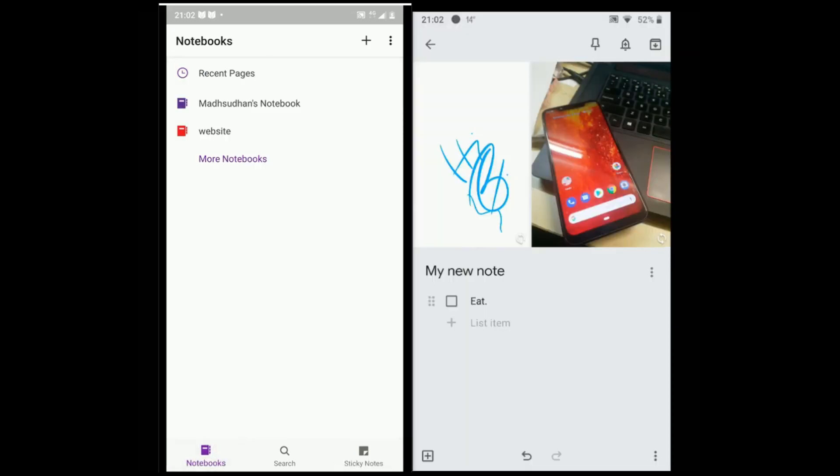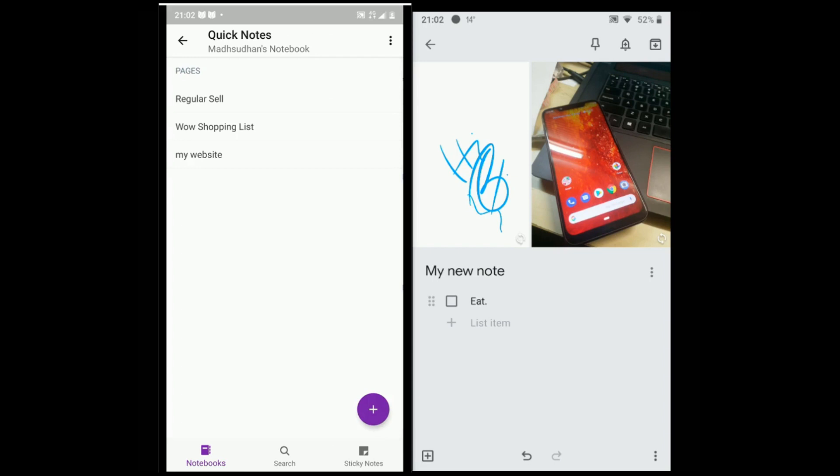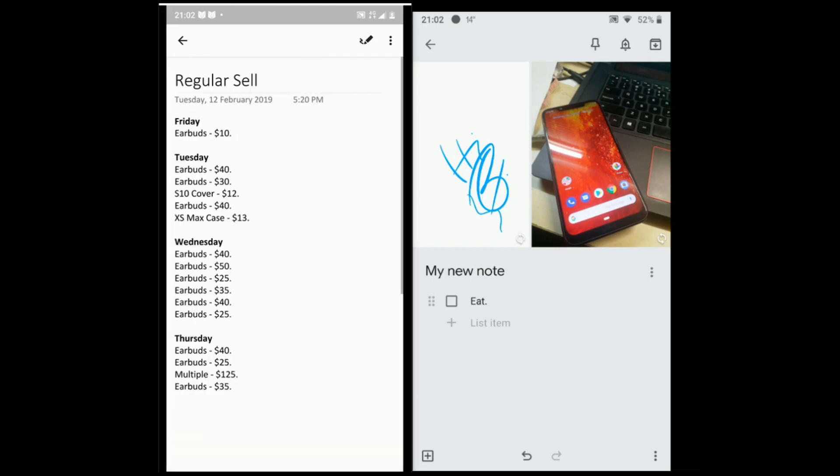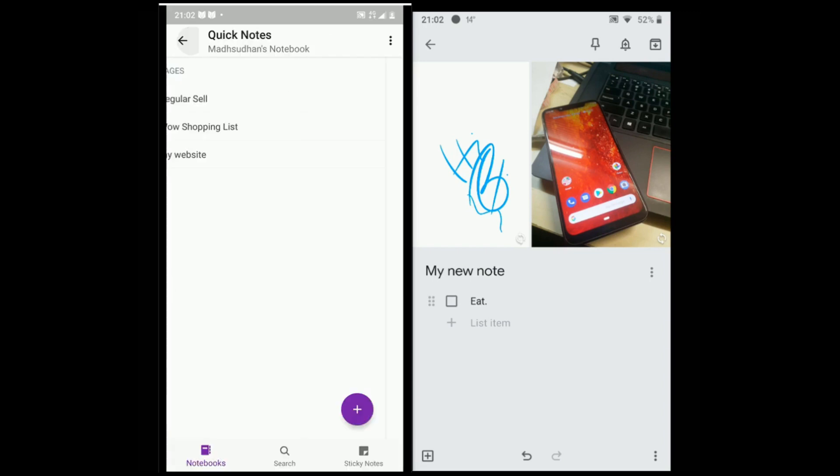OneNote comes with Notebooks by default and in Notebooks, we have sections. In sections, we have pages. Adding a notebook, section and a page is easy.